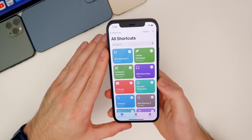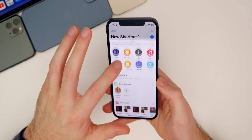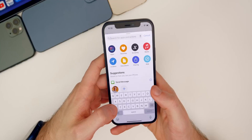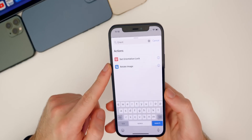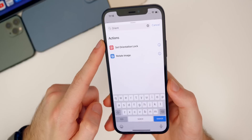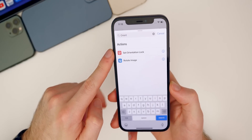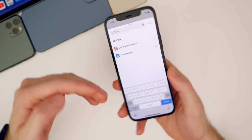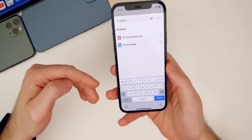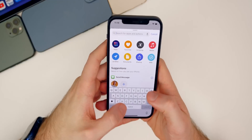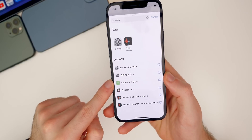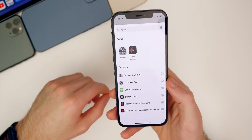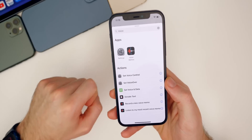We also have a couple of new Shortcut actions in beta 2. Previously I showed the new Take Screenshot action. There are also two additional ones: Set Orientation Lock, which could be useful combined with Back Tap — for example, double-tapping the back of your device to rotate into landscape mode while watching YouTube or Netflix. There's also Set Voice and Data, a new action that lets you set your voice and data mode — such as 5G, 5G Auto, or LTE — via Shortcut actions.